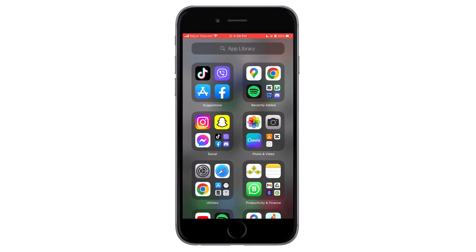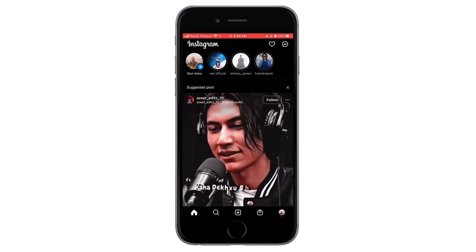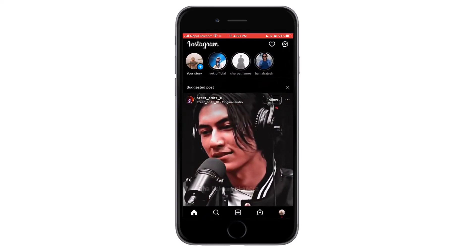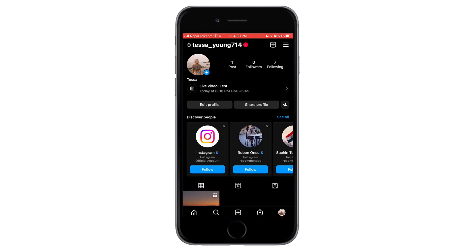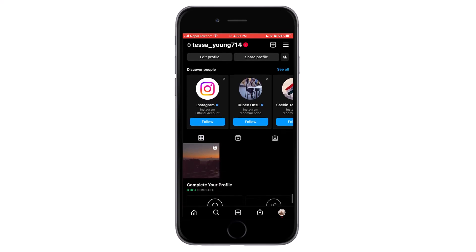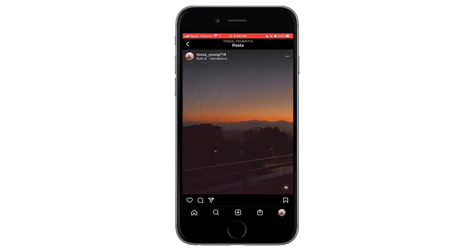First of all, go to your Instagram application, then tap on the profile picture on the bottom right corner. That will take you to your profile. Then tap on the reel you want to share.